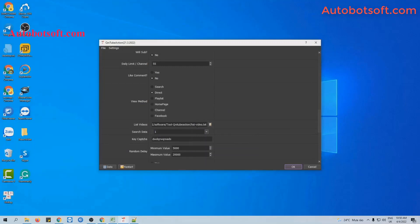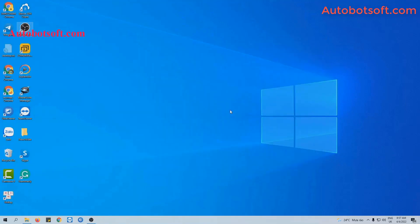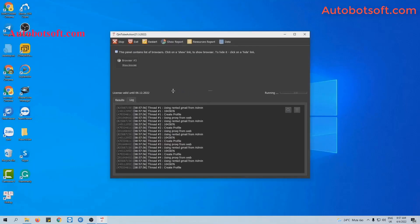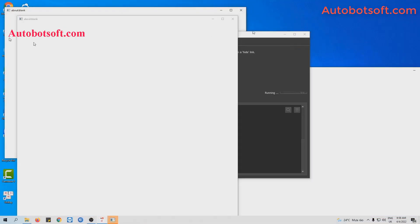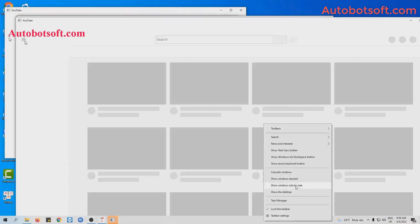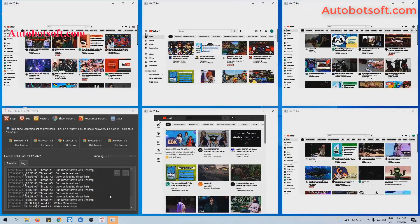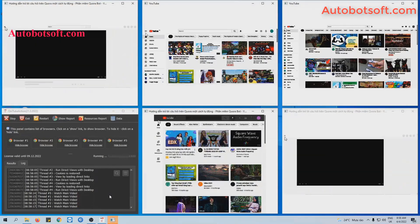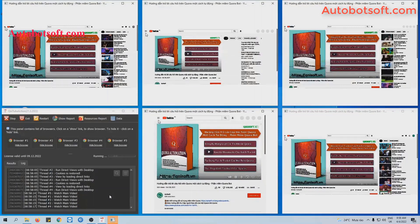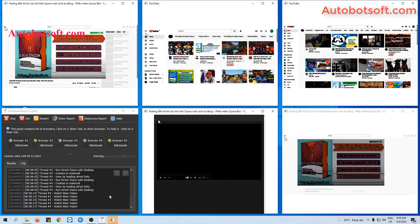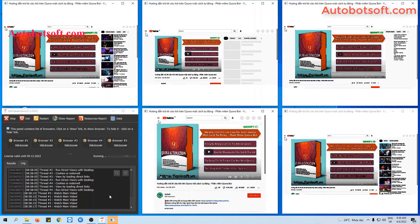Then click Save, go to the List Video section, click on the icon, and confirm that the list video file is loaded. Then click OK to run. You can click on Show Browser to see how the software watches and then likes your video.